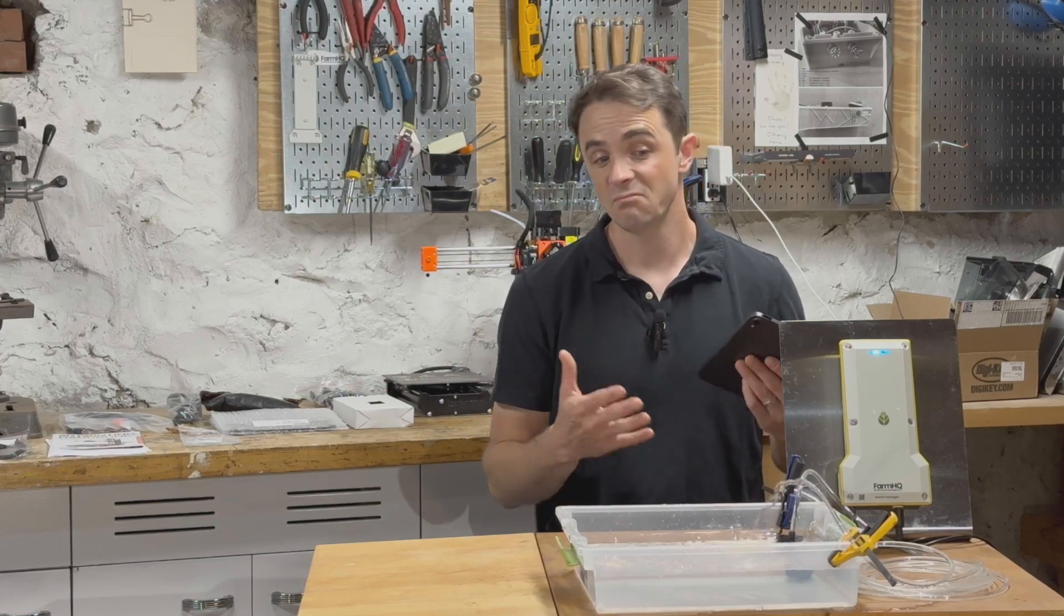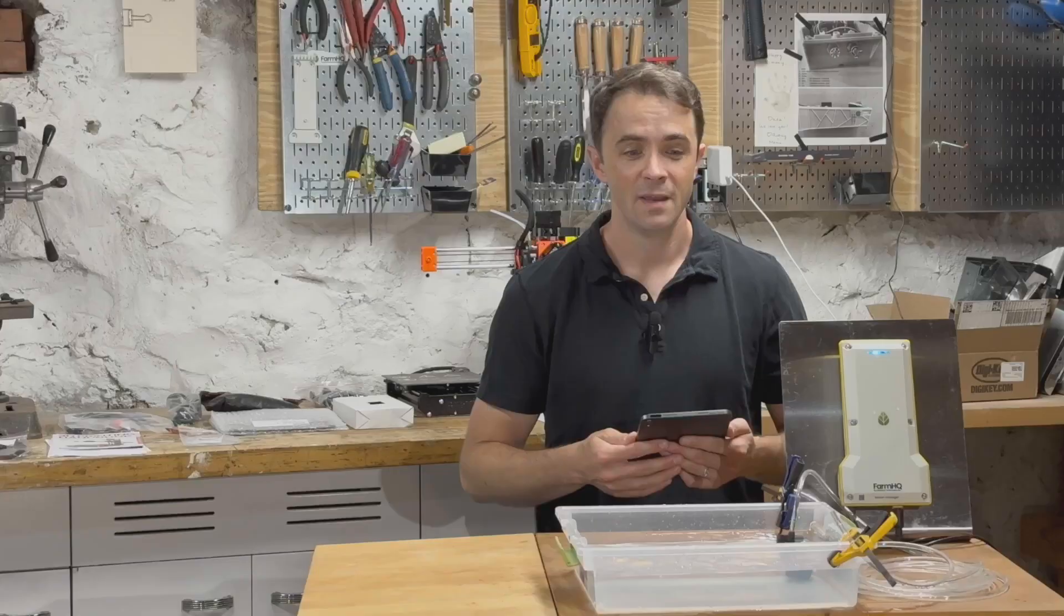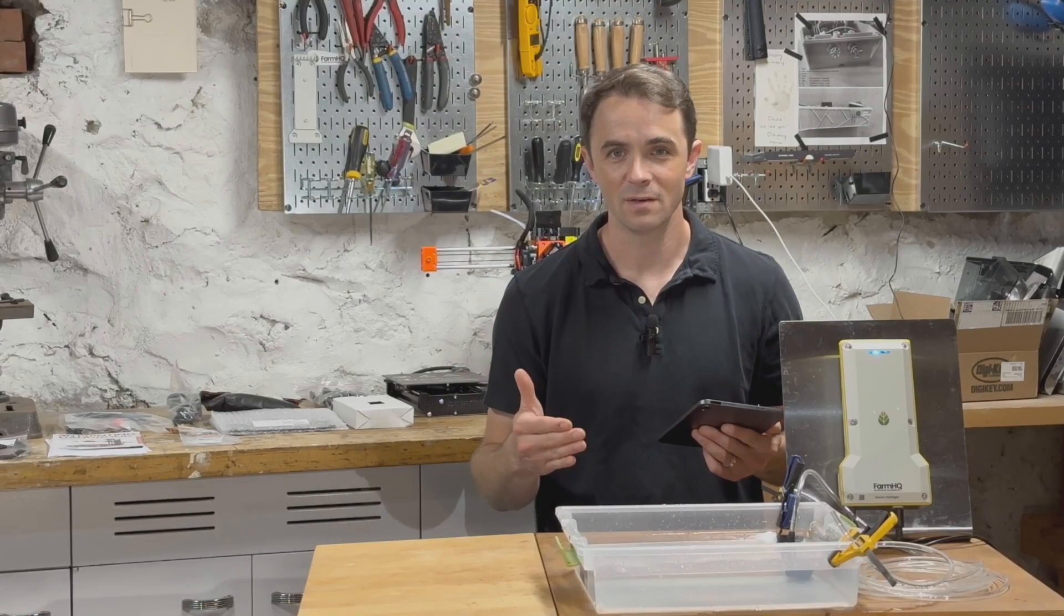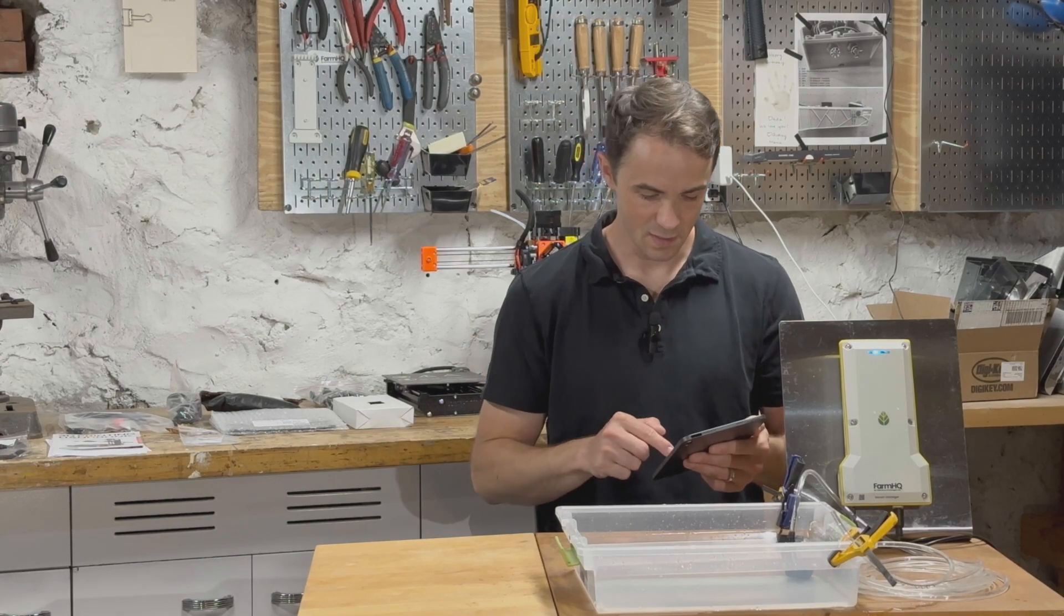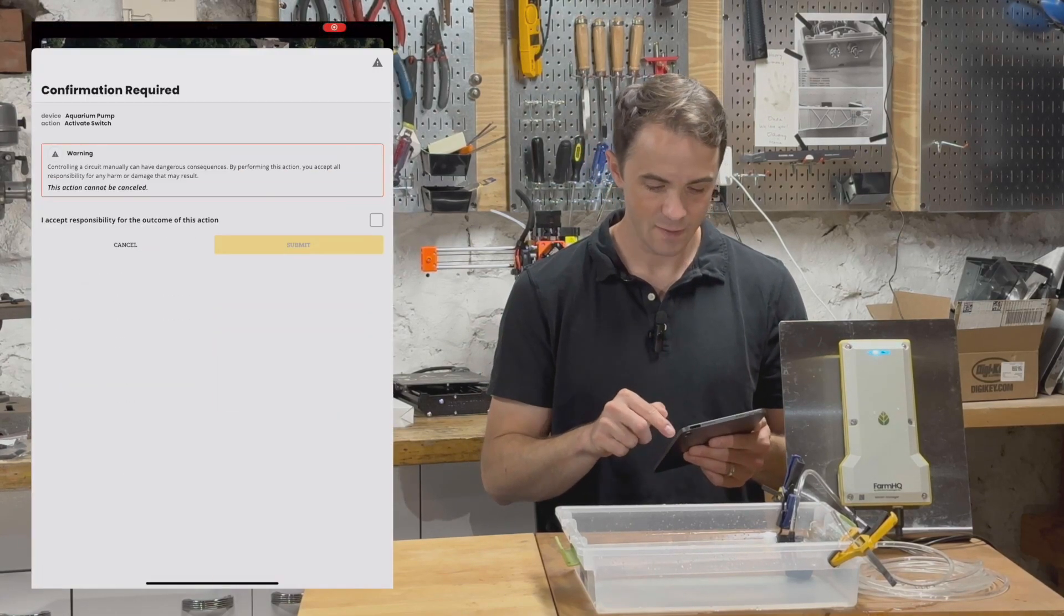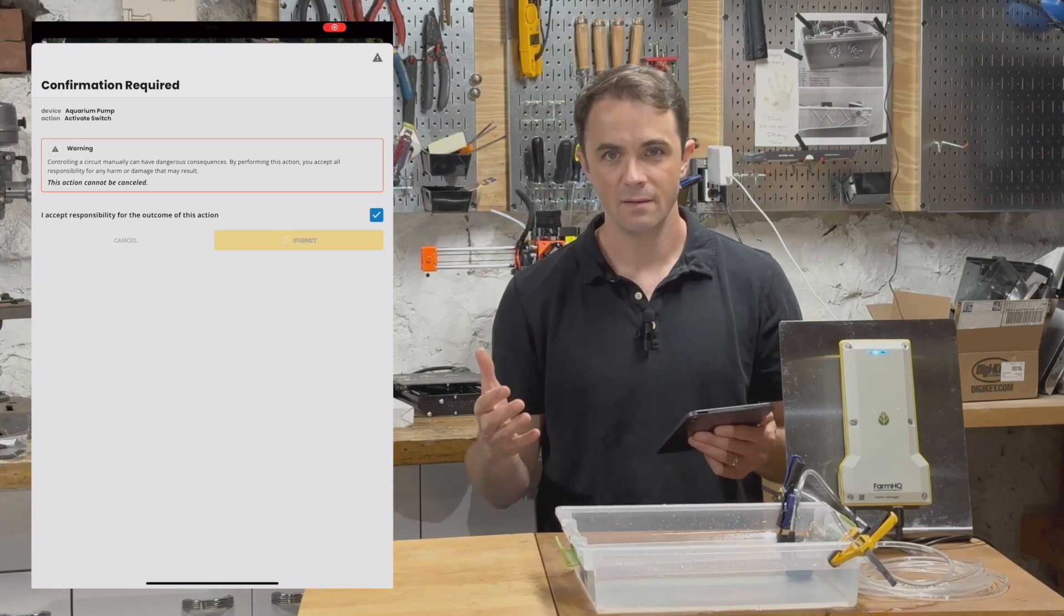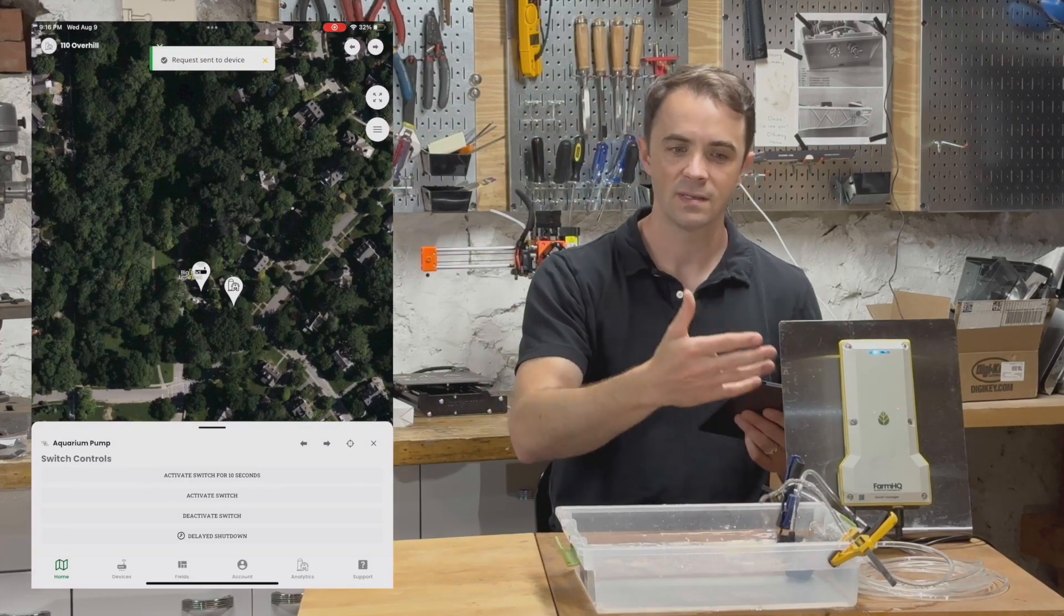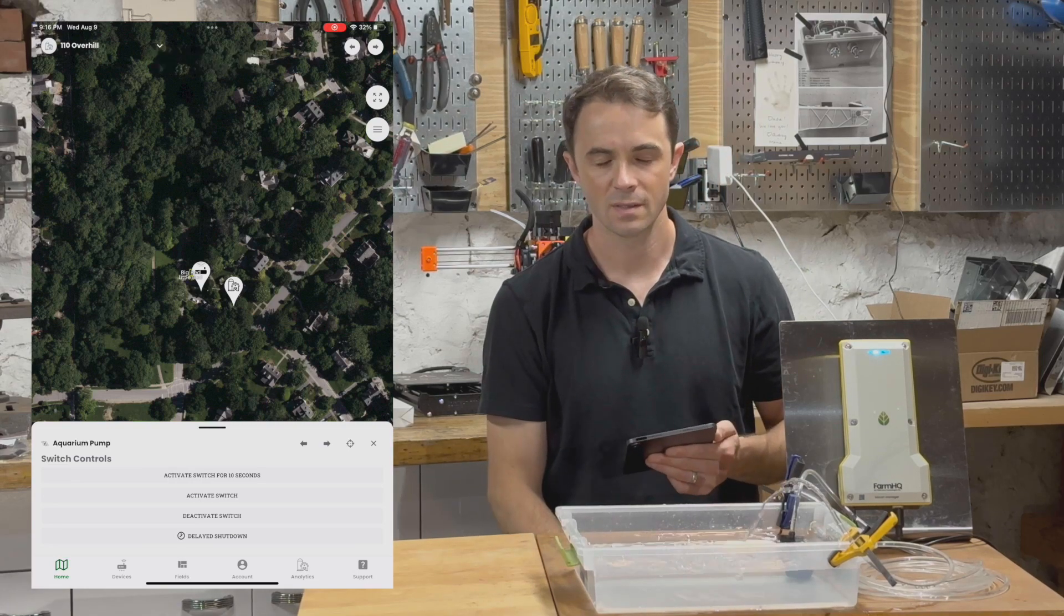That should happen right about now. Great. Okay. Obviously, in the real world, we'd want to turn on our irrigation for more than 10 seconds. So I'm going to go ahead and click on activate switch, click on submit, and again, that's going to go up to the cloud, come down to the device, and the switch turns on, the water starts.